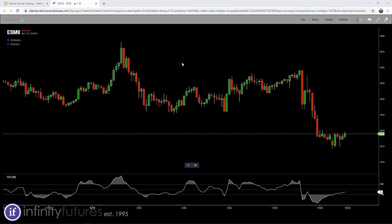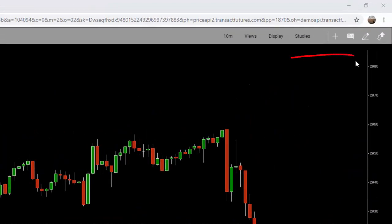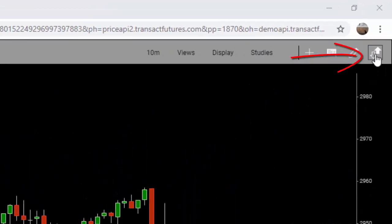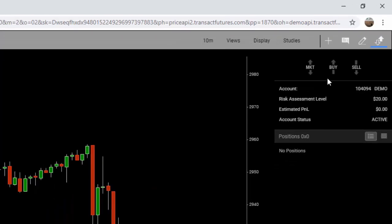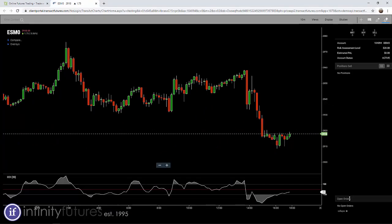What I'm going to do is I'm going to activate the trading area of the web-based chart by clicking on the trade button in the upper right corner. It's a little up and down arrow going in opposite directions. I click on that and it'll activate the trade area.